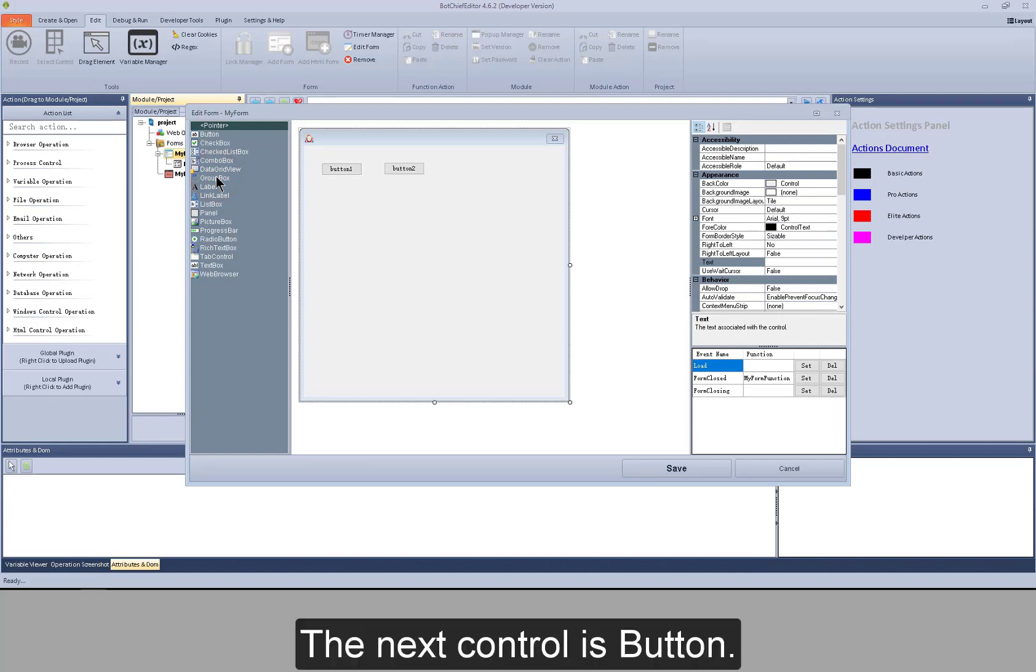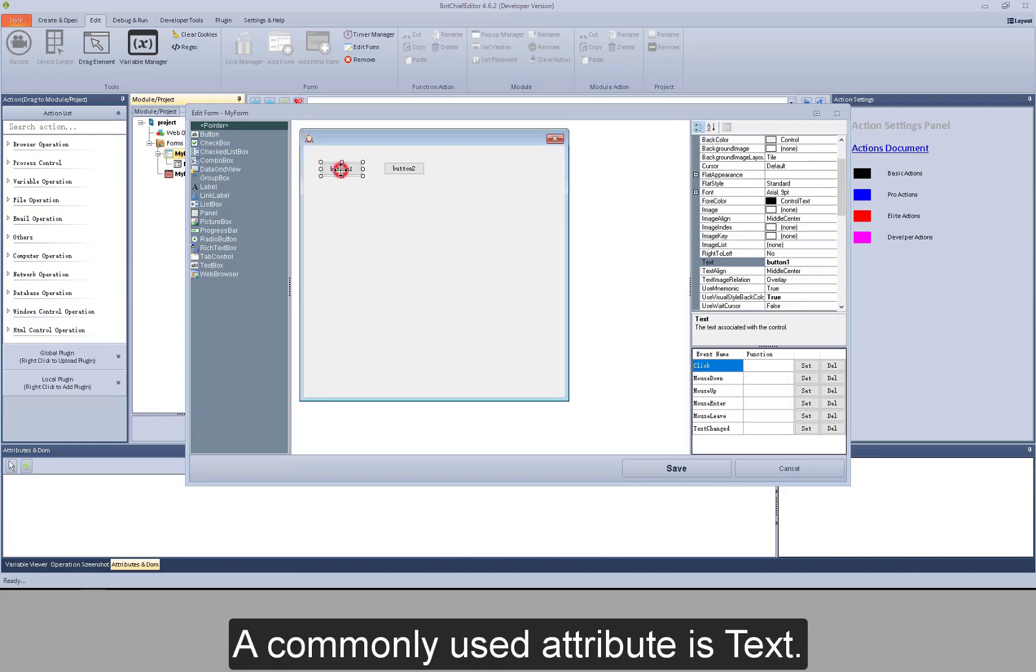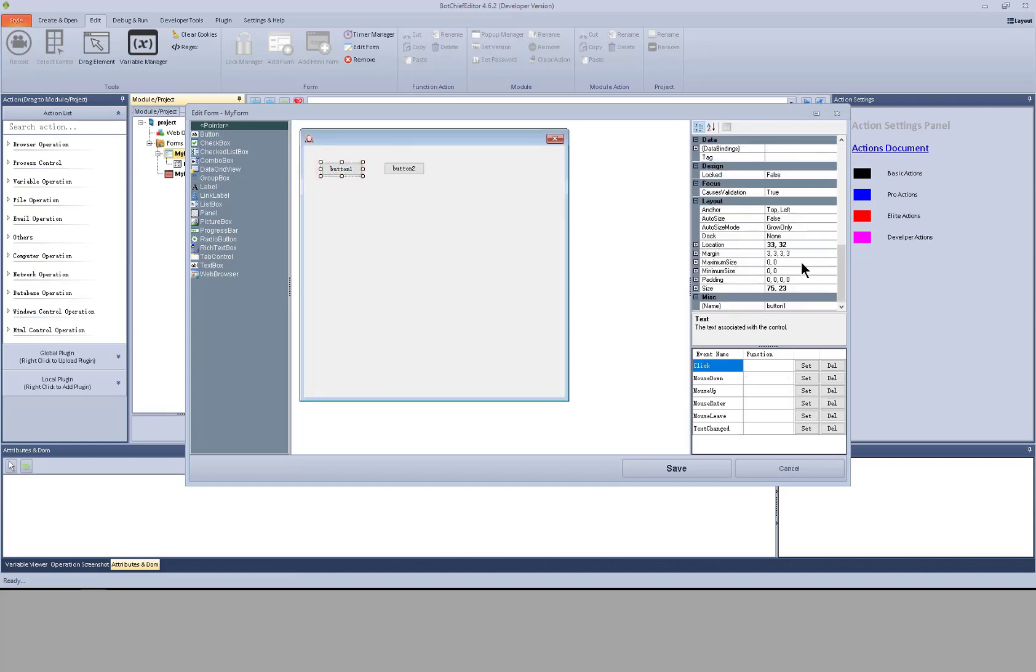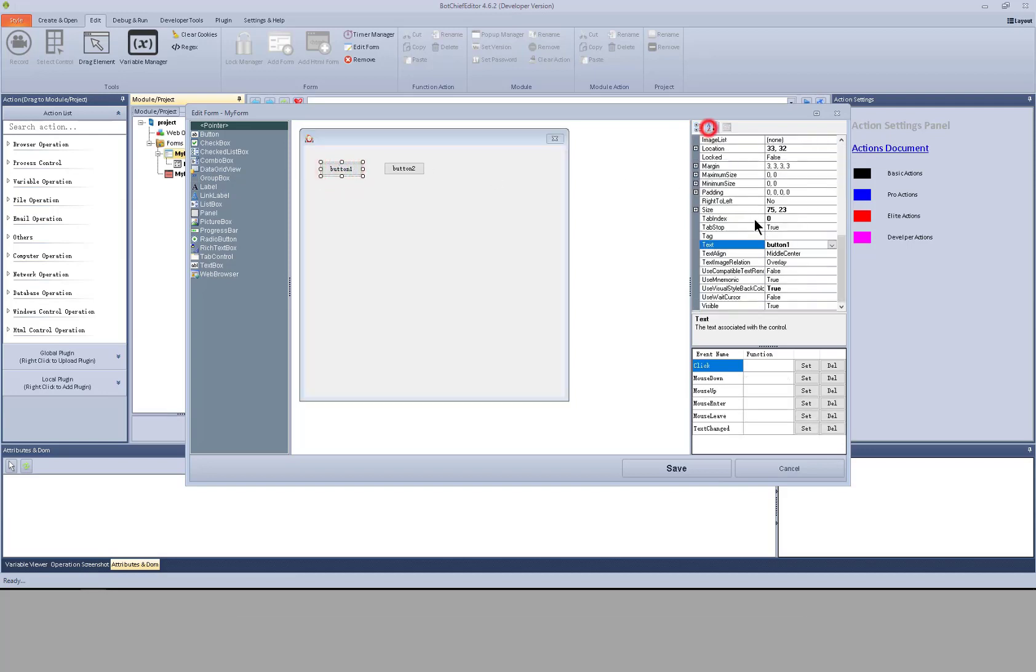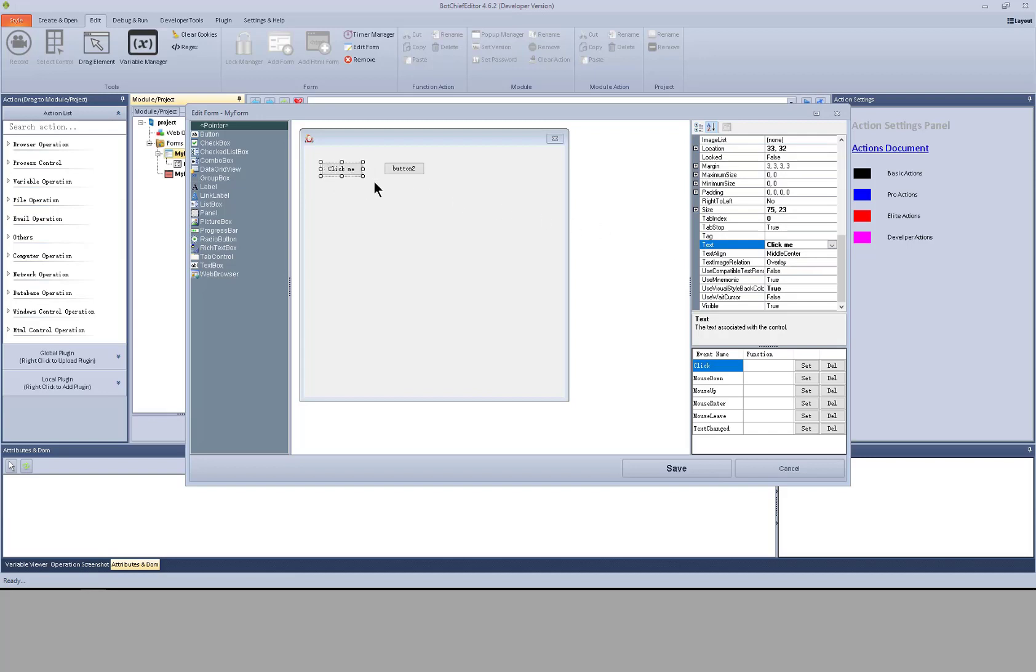The next control is button. A commonly used attribute is text. I have changed the text on it.